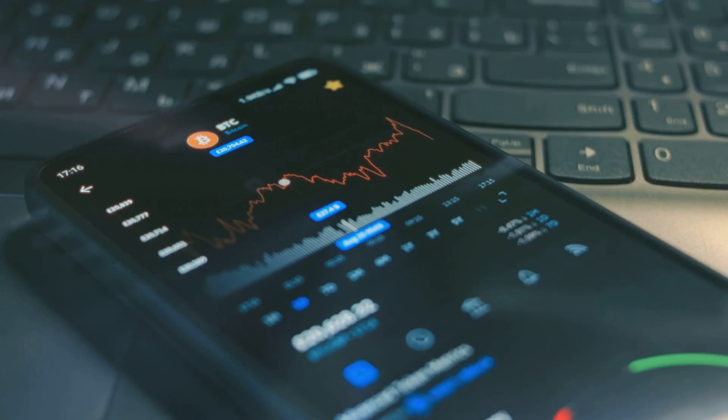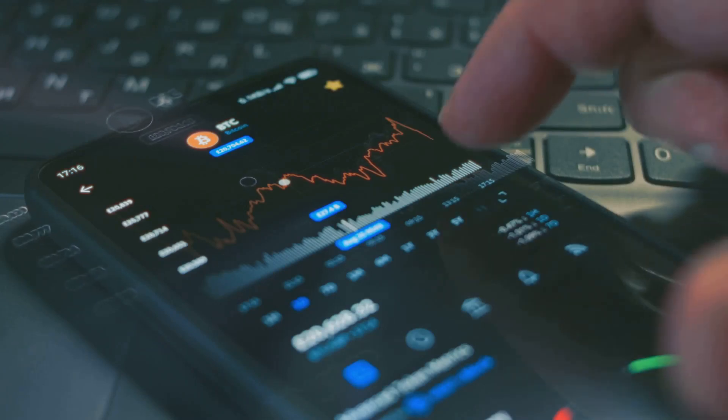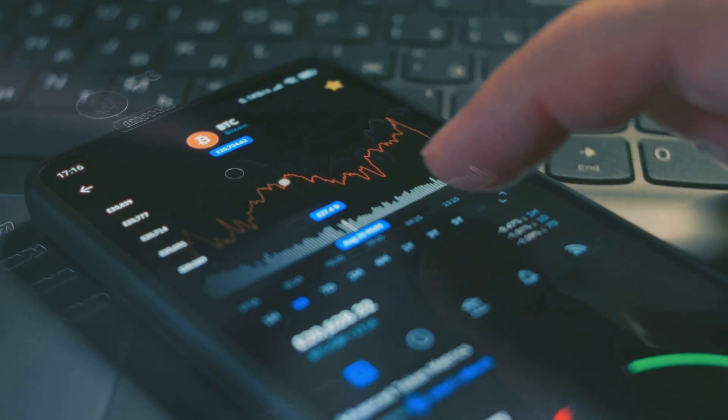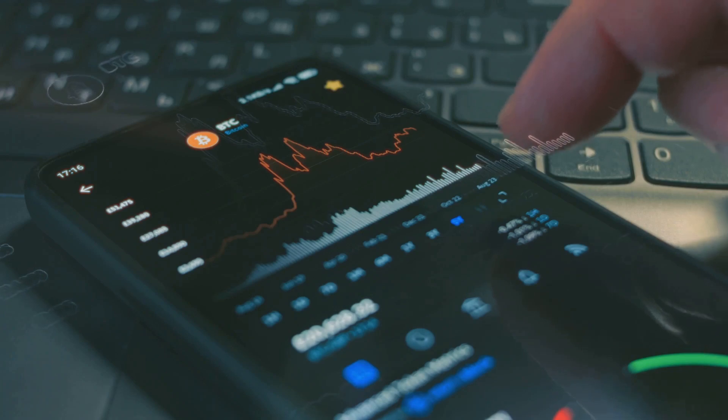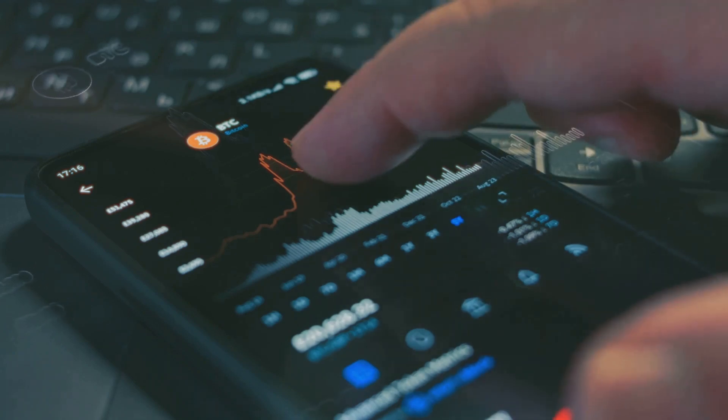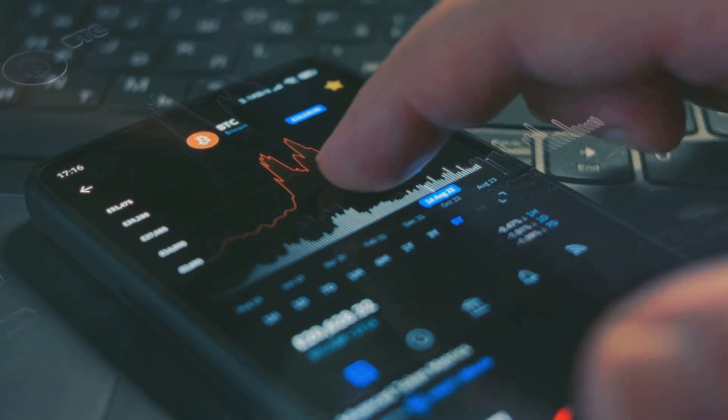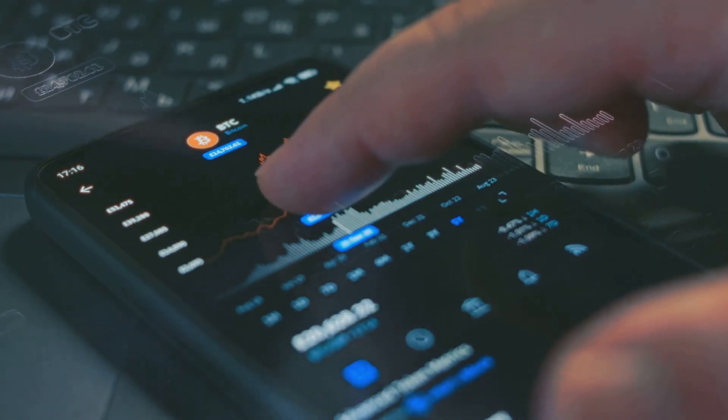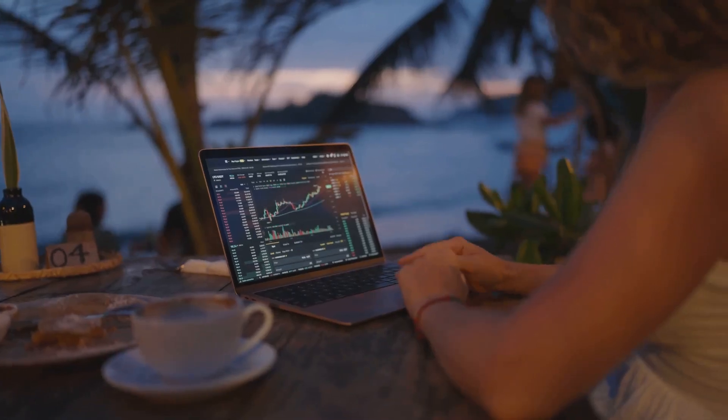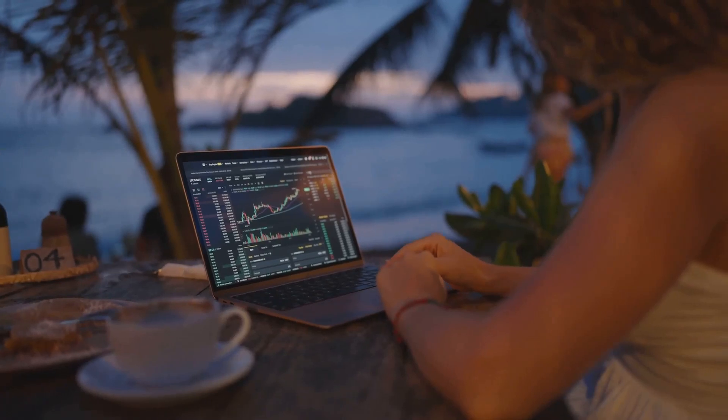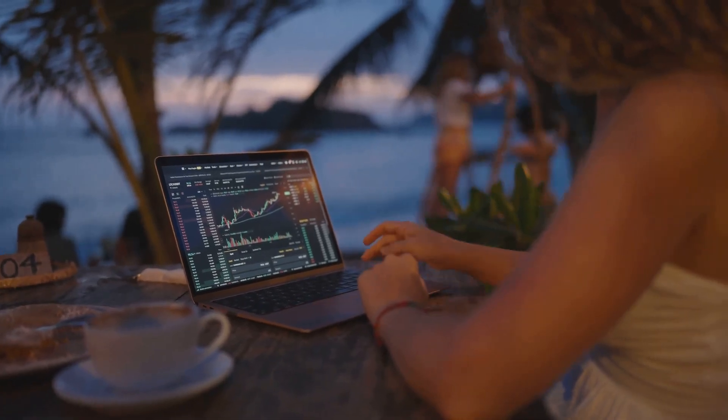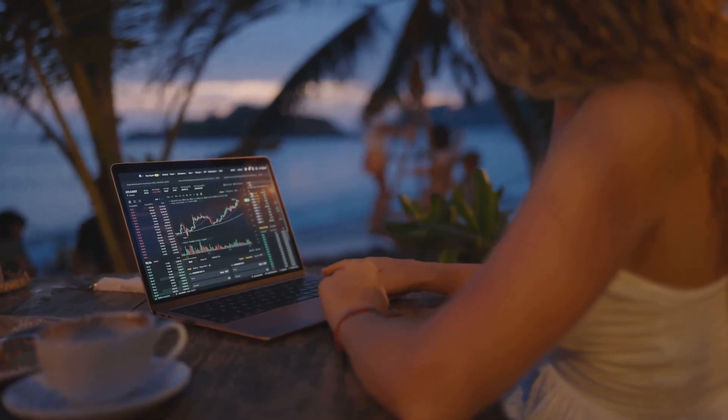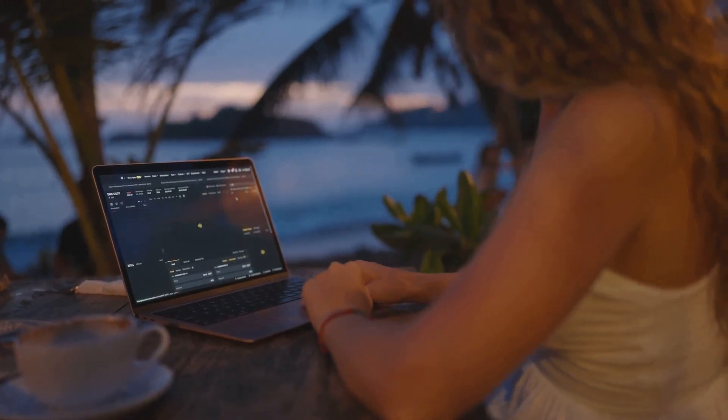Understanding these signals can help you identify better entry and exit points, manage your risk more effectively, and ultimately work towards achieving your financial goals in the crypto world. So, grab a coffee, get comfortable, and let's get started on mastering these essential tools. Let's dive in.